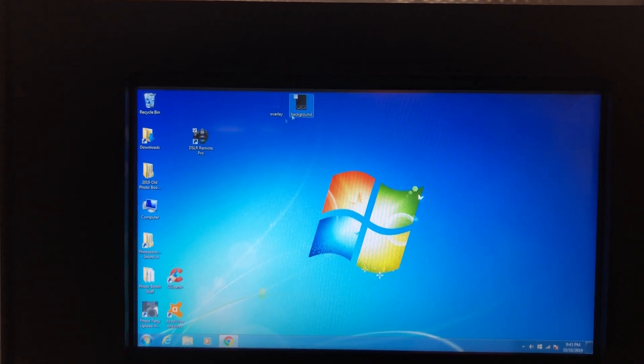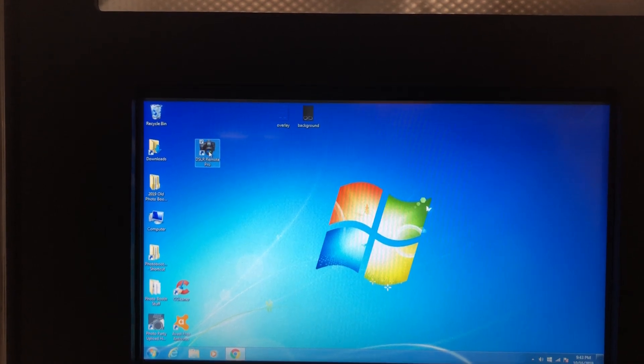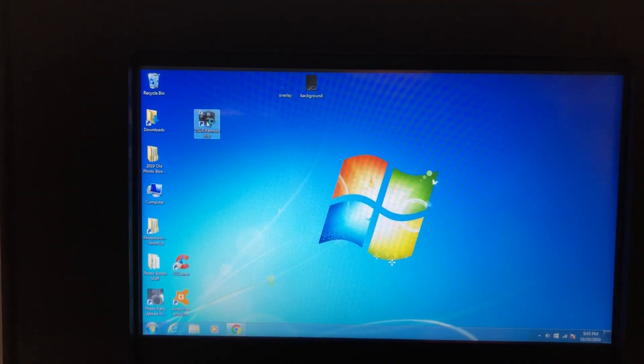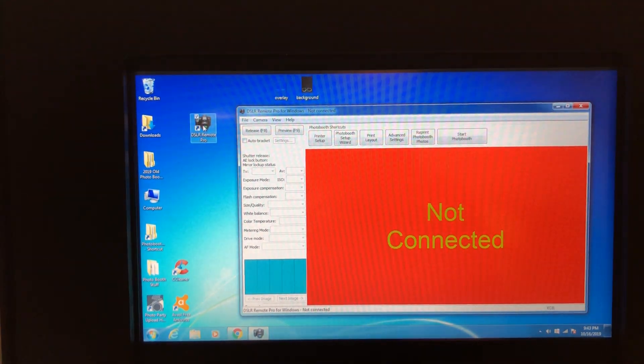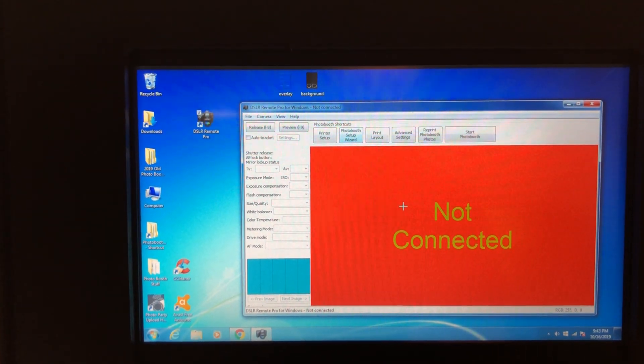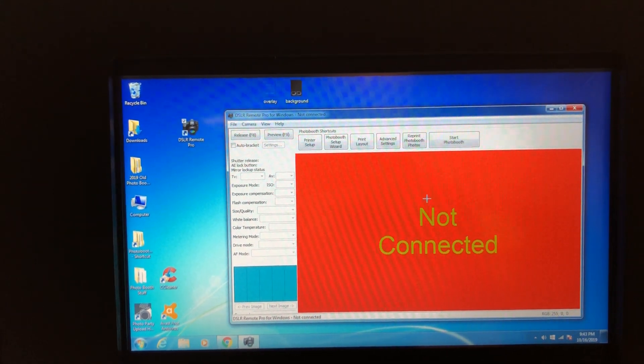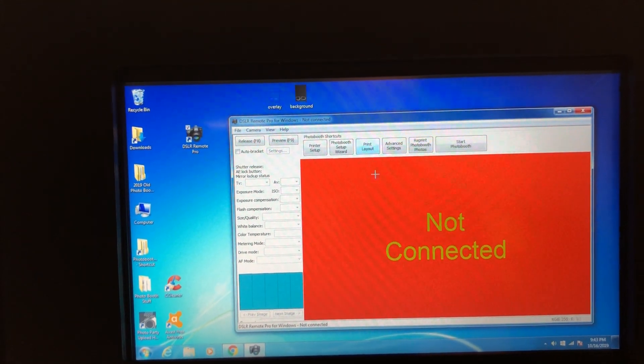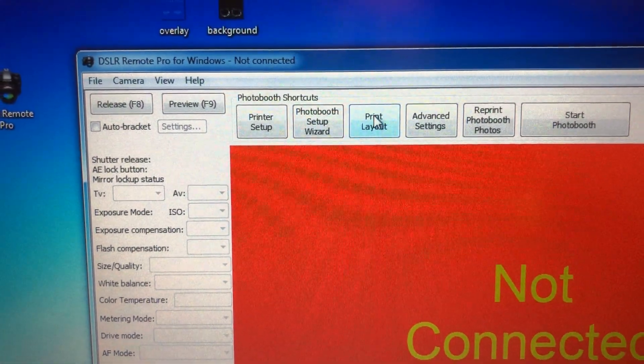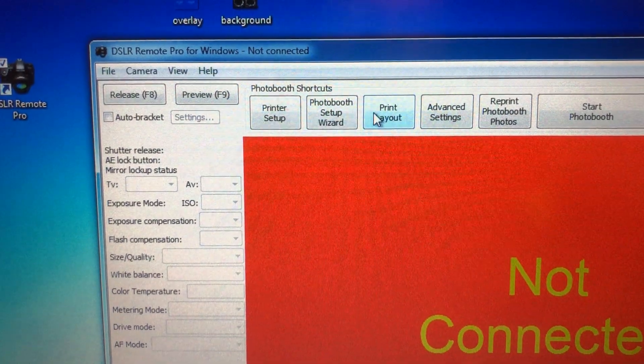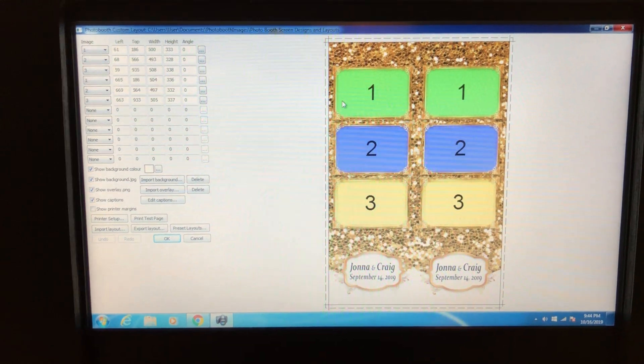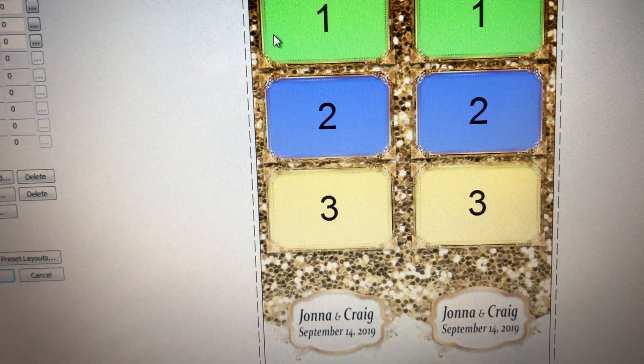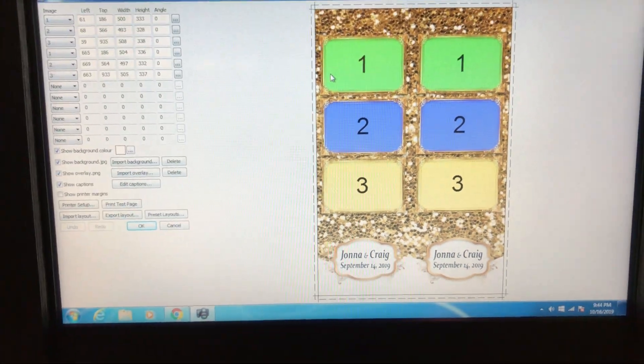Here is your DSLR Remote Pro. Just go ahead and open that, double click on it, and you'll see it opens up. You're not connected to your camera of course. Here's your print layout button right here. You want to click on the print layout, so click on that. Zoom you back out, and here this is your previous job.